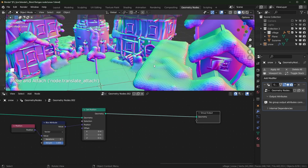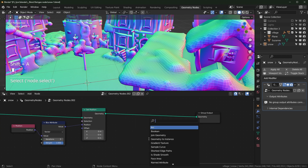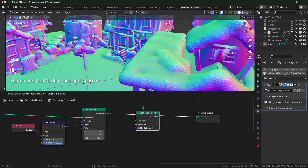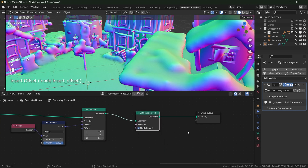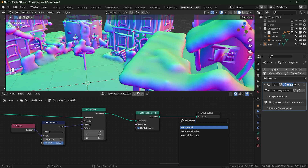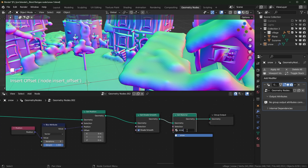Next we can shade this smooth — right now it's shaded flat — so use Set Shade Smooth. Then we can add a material which I already made. I'll show you how I made it — use Set Material, I just named it 'snow'.